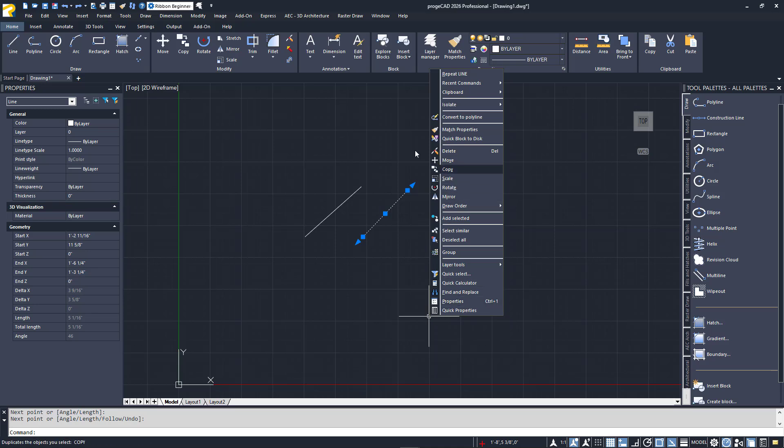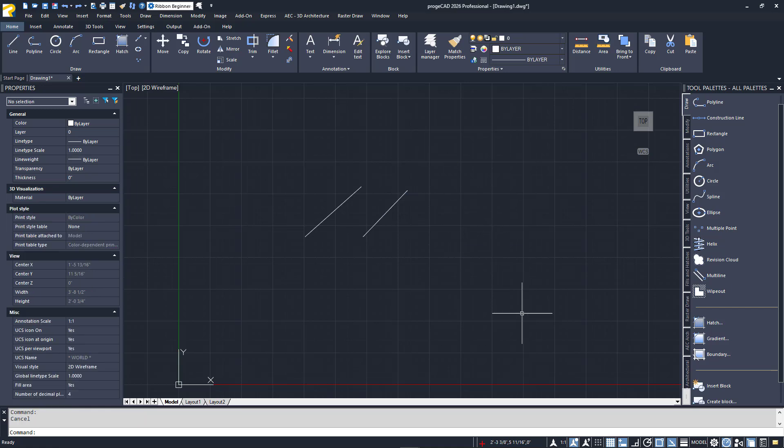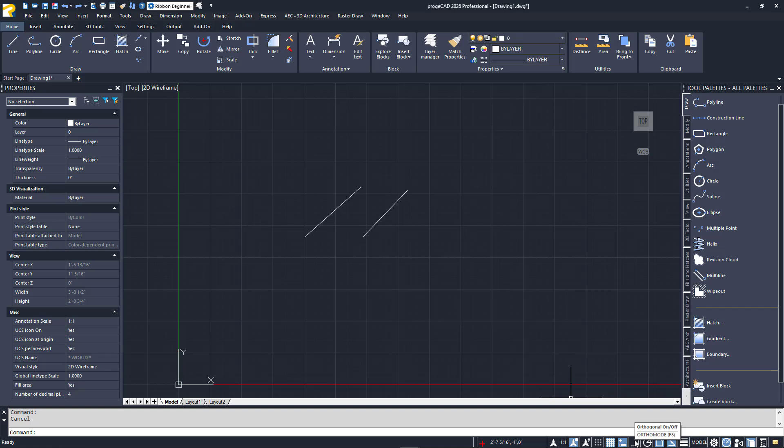You'll often access the status bar during your work. These tools are generally on-off toggles for drafting aids. An icon's blue background indicates it is on. Many of these toggles are also mapped to your keyboard's function keys, such as F8, which toggles ortho mode.